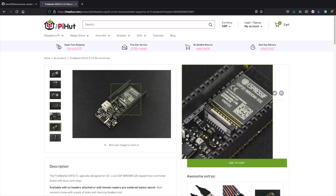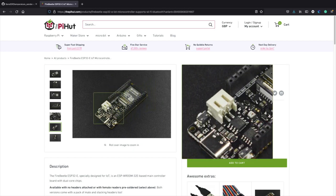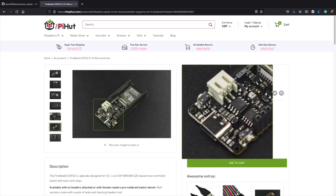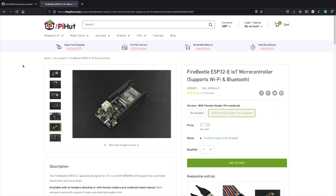There's a USB-C port at the bottom of the device and that's how you can power it, but also how you program it. You basically connect it to the USB port on your computer, you can then see the device and write your code to it. Once you've developed your code you basically flash the chip, and your code is then stored until you make any modifications.